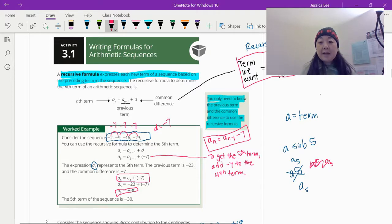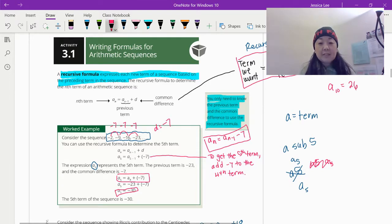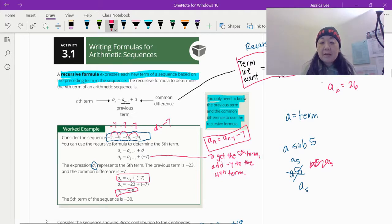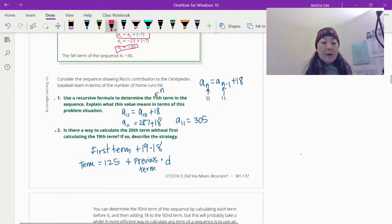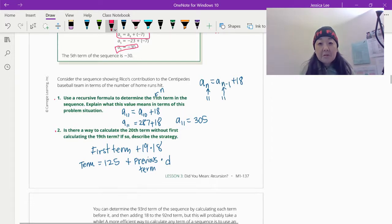You would know we're talking about the fifth term because you look at the subscript. So if I had a10 is equal to 26, you would know that in some arithmetic sequence, the 10th term is 26. Remember the Rico and the baseball: our recursive formula was a sub n is equal to a sub n minus 1 plus 18, because that was our common difference. And we're going to look for the 11th term.